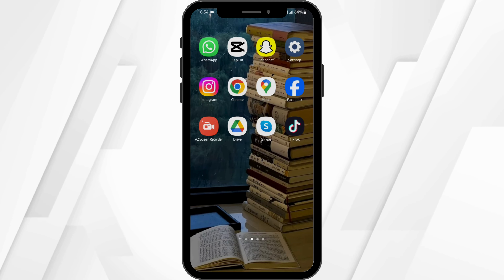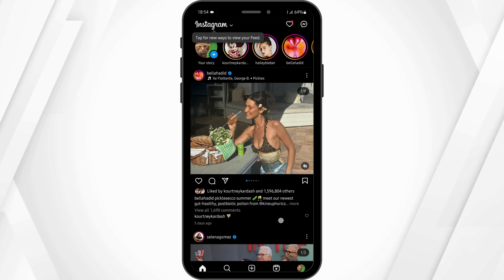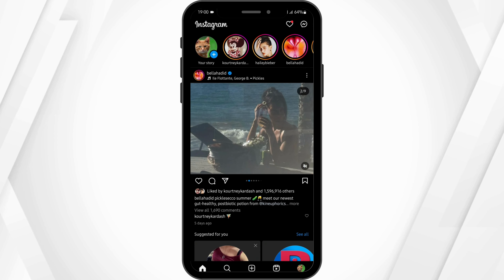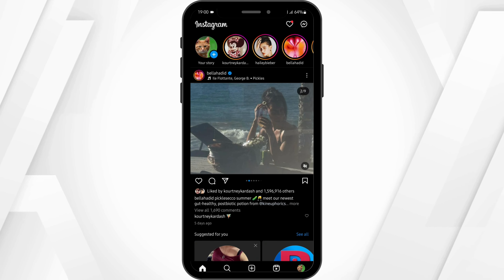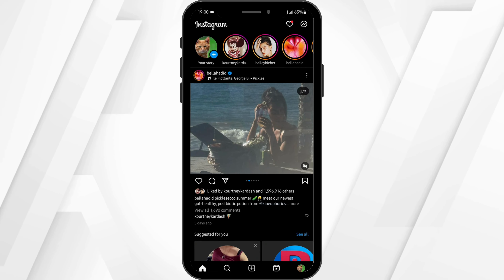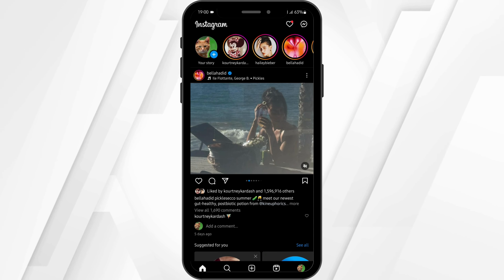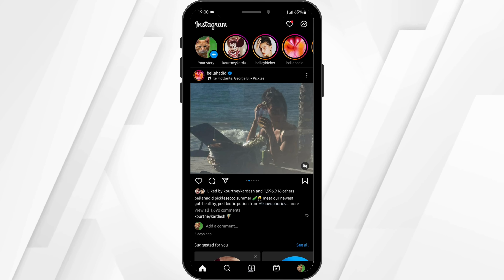Launch your Instagram application from your device and get logged into your Instagram account. Now, in order to select 20 photos and add them to your Instagram post, tap on the plus icon from your bottom bar.